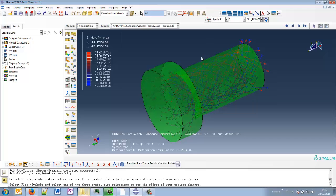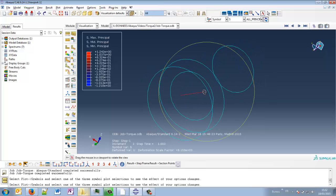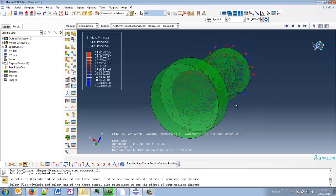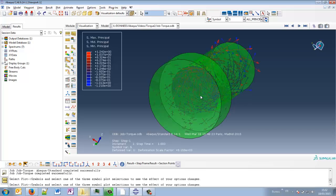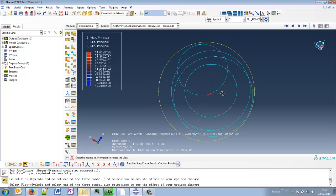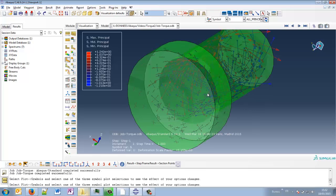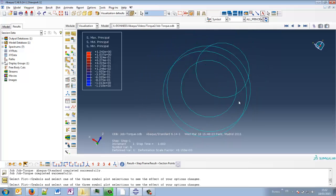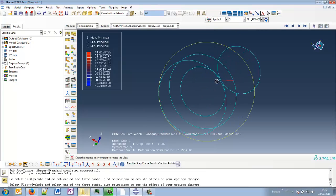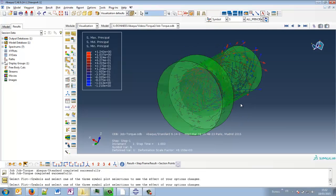So the main loading is basically due to torsional, to the torque, the torsional effort, and of course it is logical because it is the only effort that we have applied in our model. Thanks for watching and see you next time, bye!